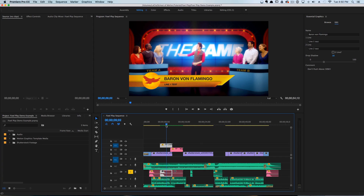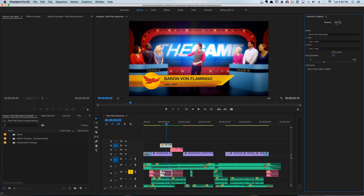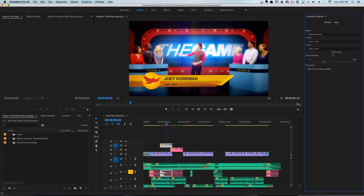Isn't that awesome! So we can go in here now and, as long as we have our lower third selected with Edit selected up here, we can just change the name to whatever we'd like.